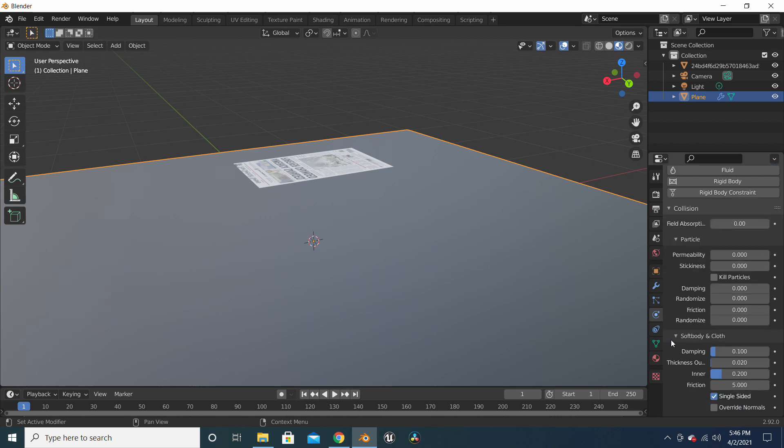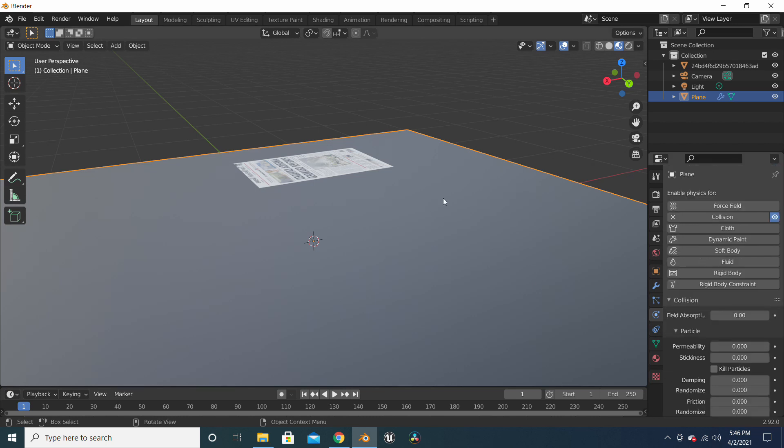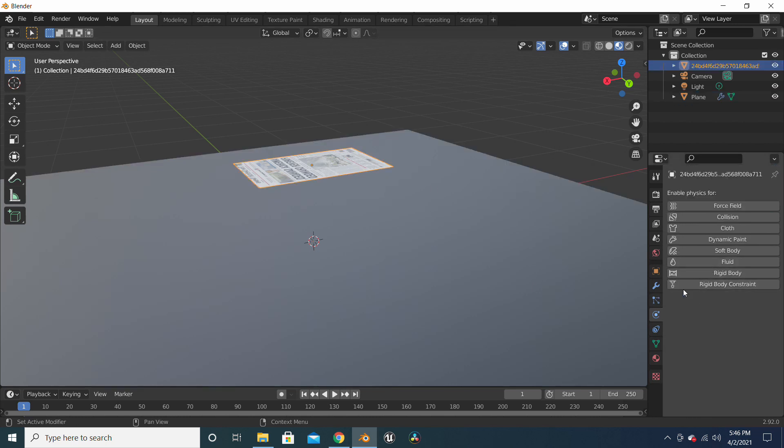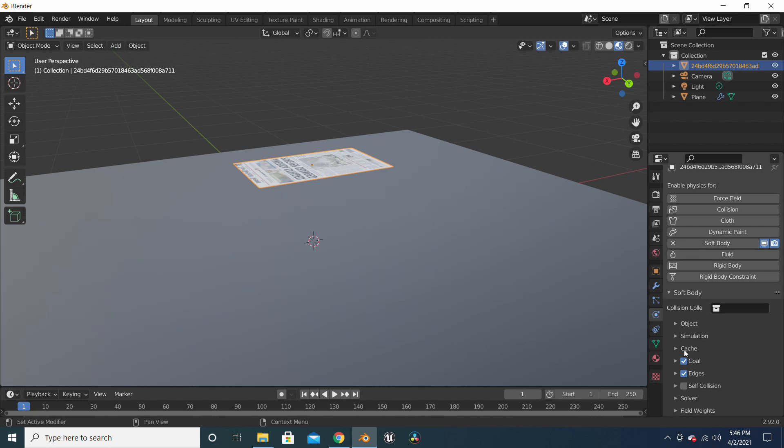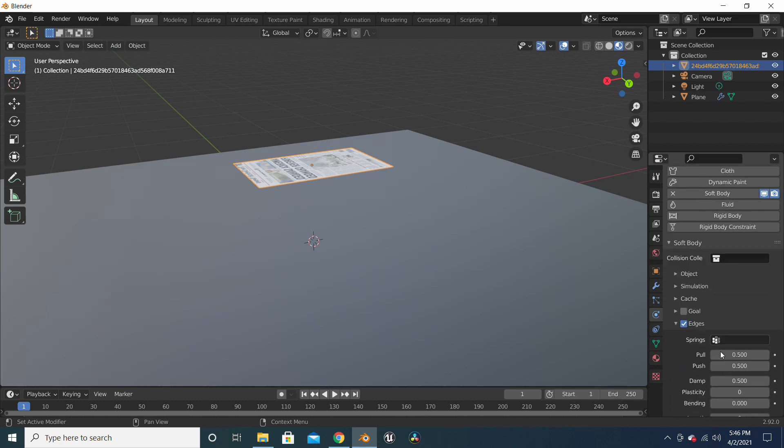Now we will select the paper, the newspaper, and make it into a soft body. We will uncheck goal and we will check self-collision.